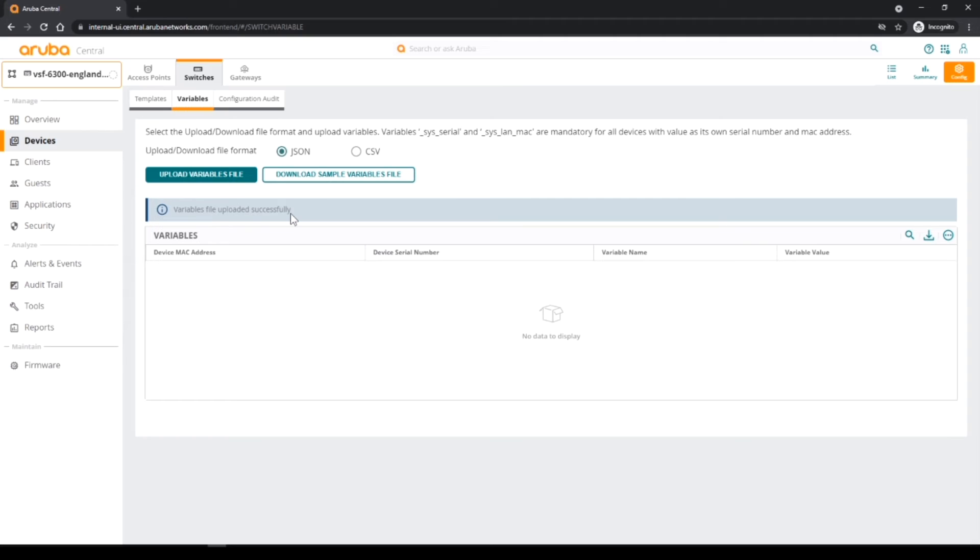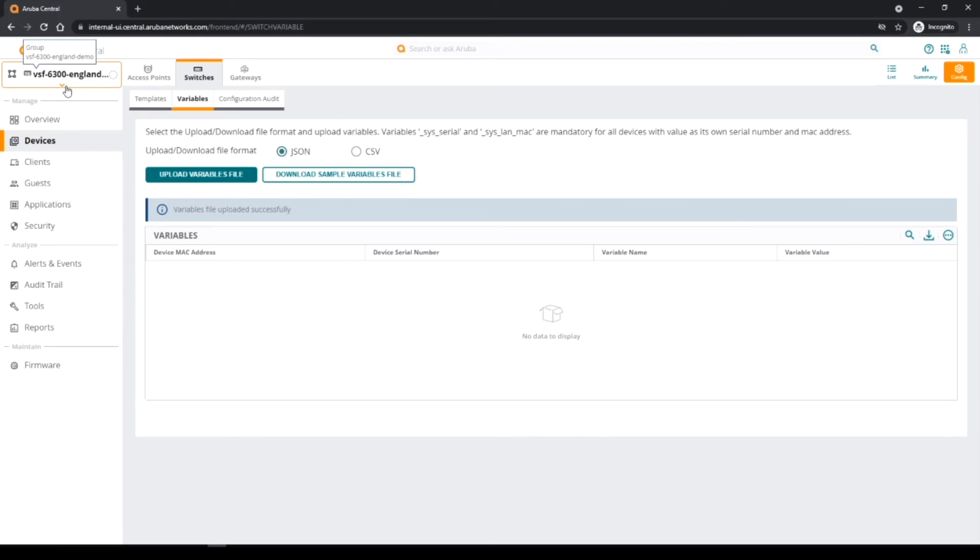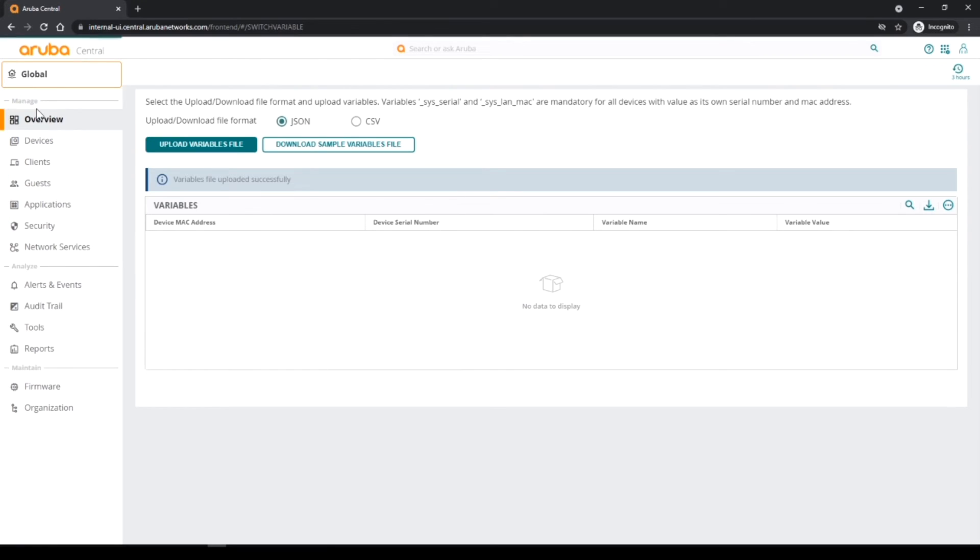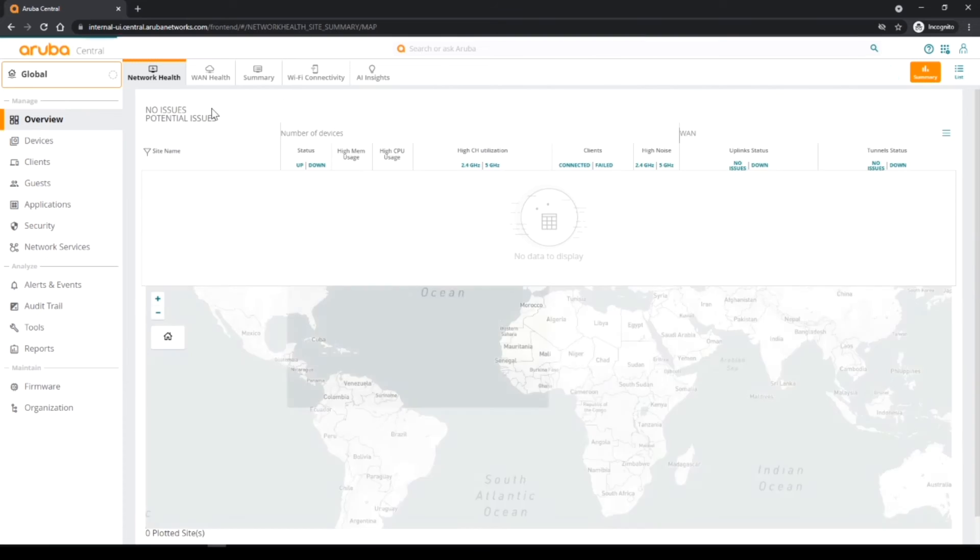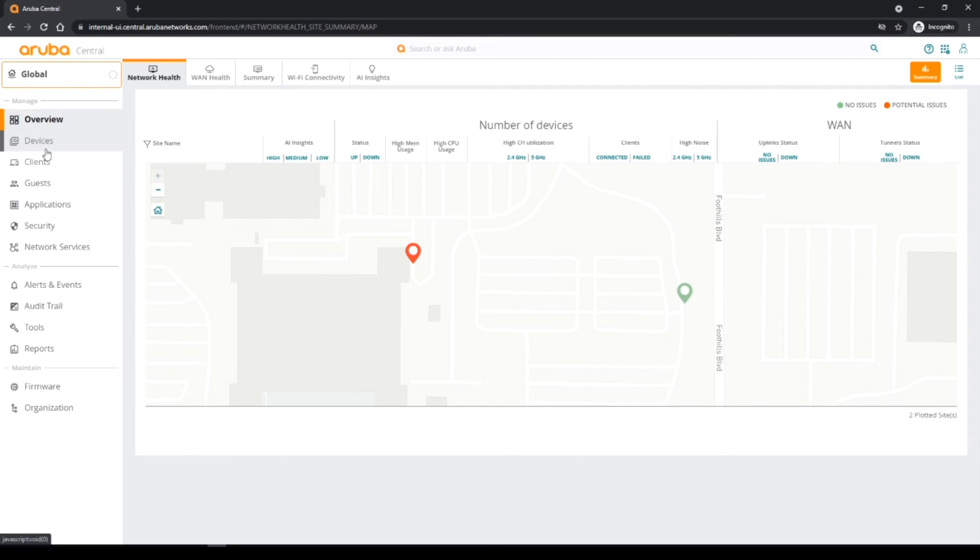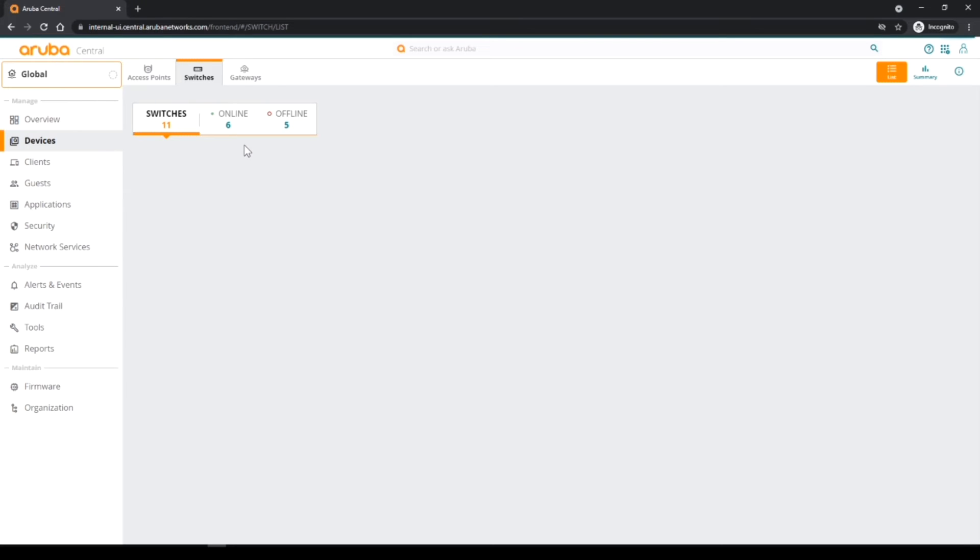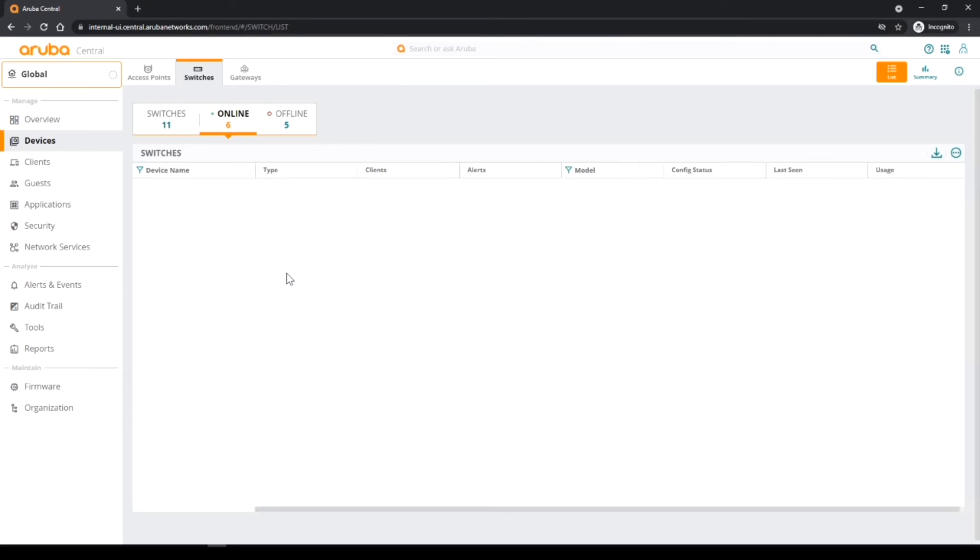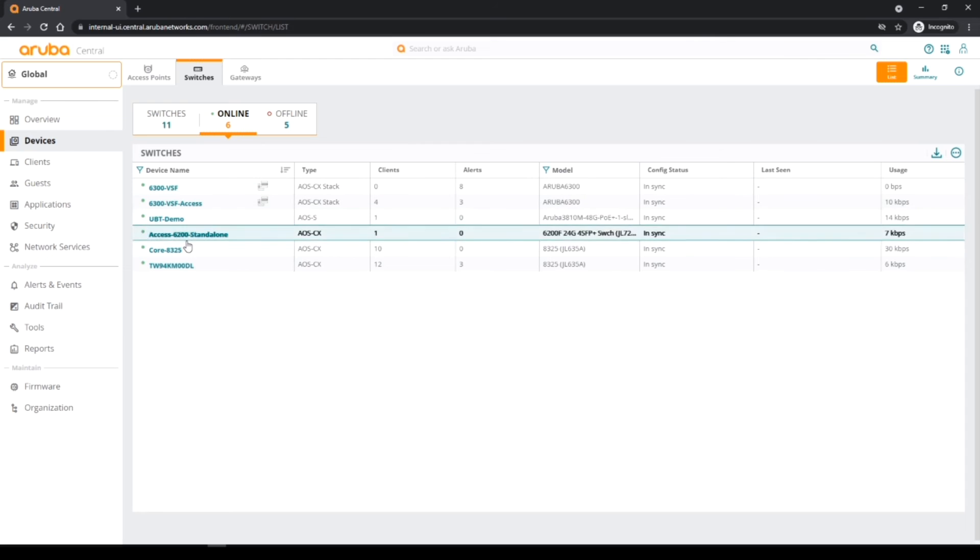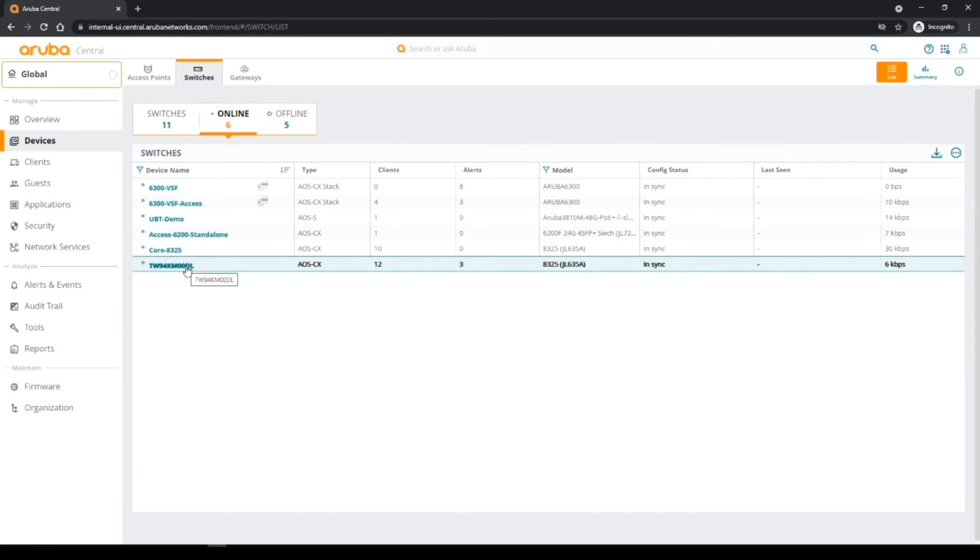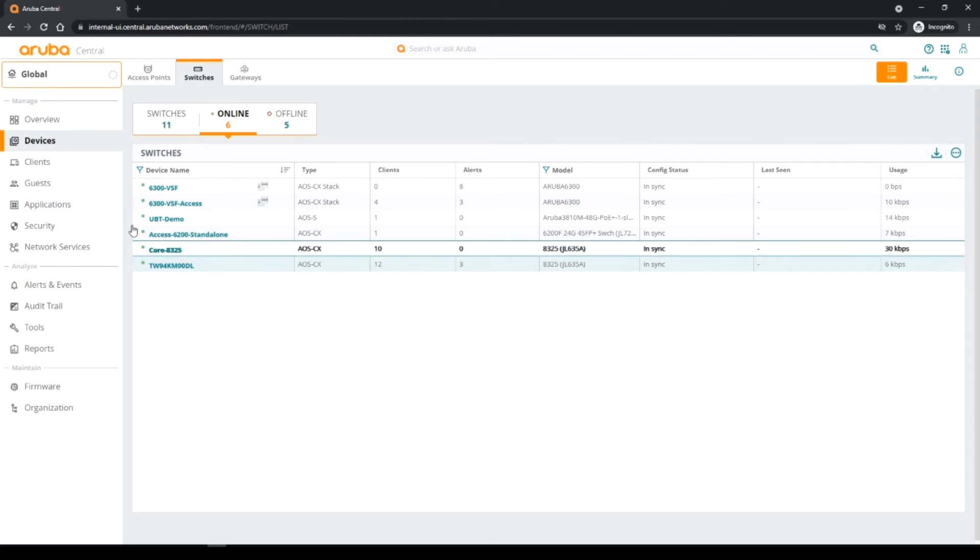So that's effectively putting the variables in. The next step is to get the switch online, so I'm now going to plug the switch in. So I'm going to pause the video and plug the switch in, but let's go across and see if any switches are online at the moment first. So we just go across to global and if we go to devices and switches we'll see what's online, and our switch isn't online yet. I'm going to go across and plug the switch in.